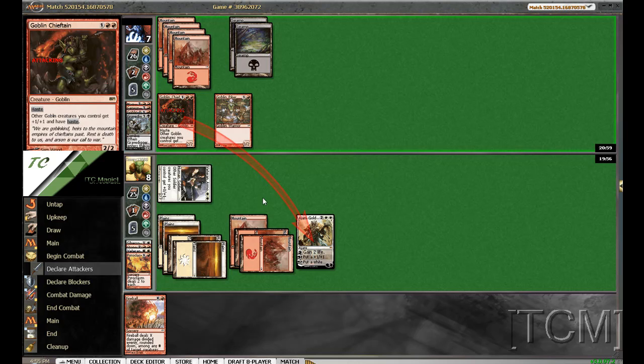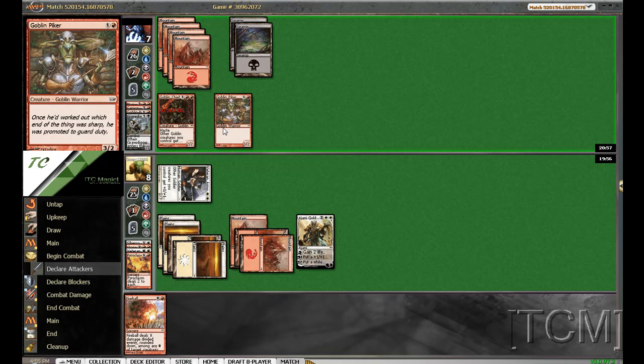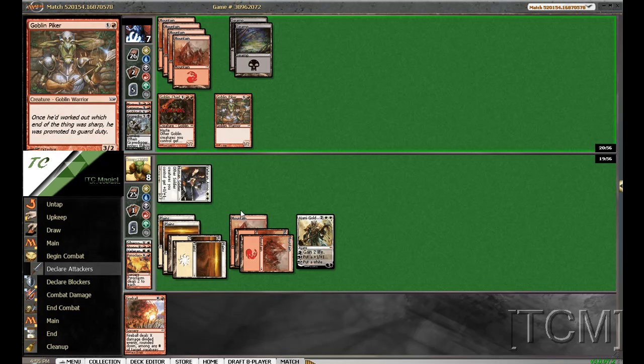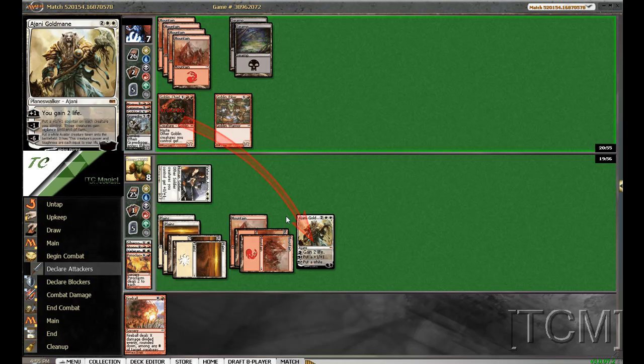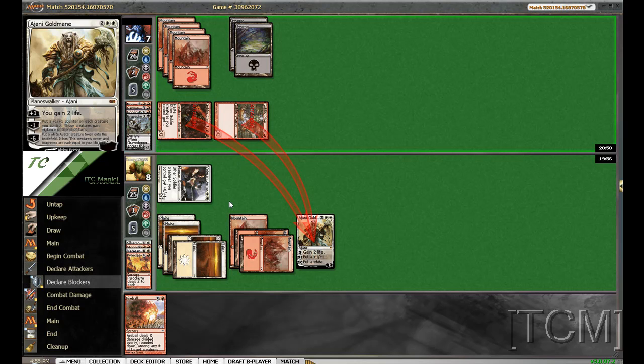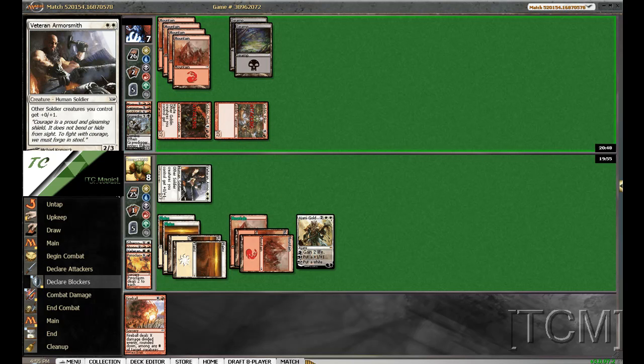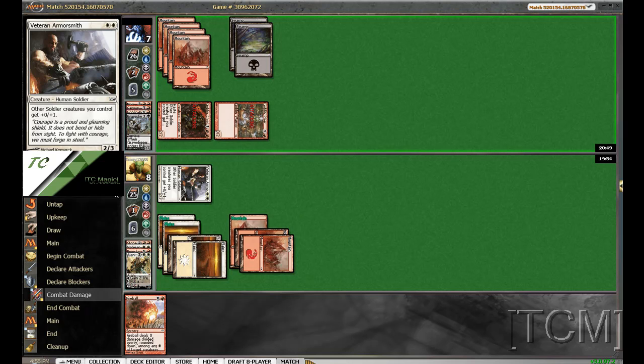Where are they going? Ajani, Ajani. That's what I like to see. Pass.